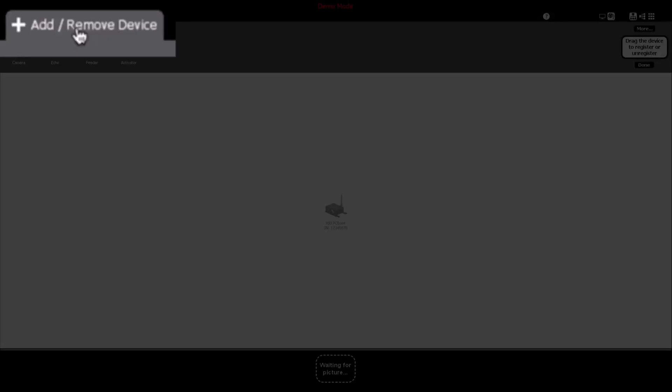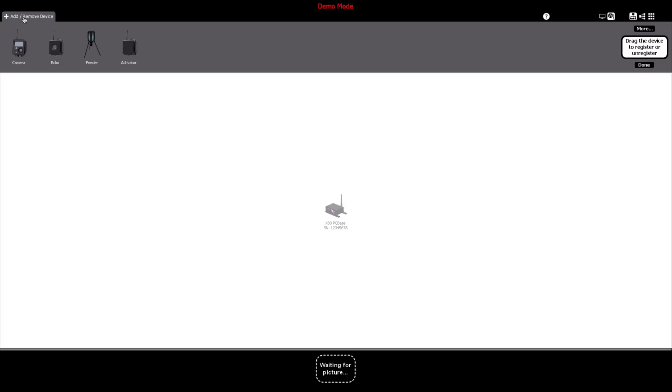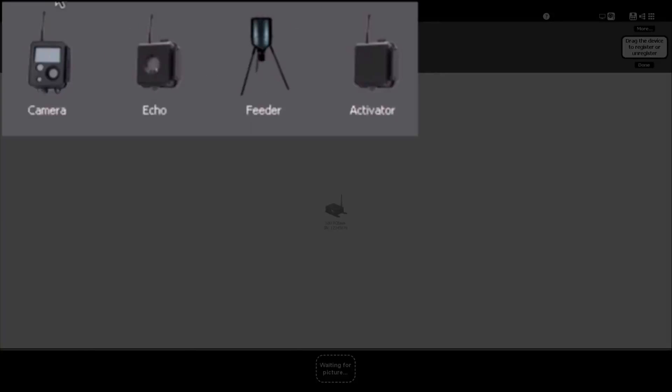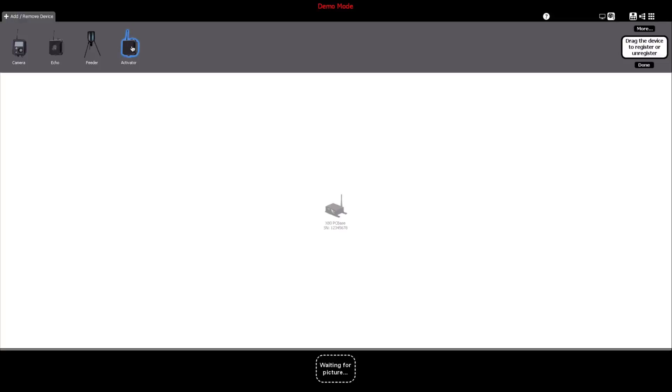Next, click Add Remove Device, located in the upper left-hand panel of the software window. This will display all the X-Series device options you could add to your system. Up to 254 devices can be registered to an X-Series PC base.